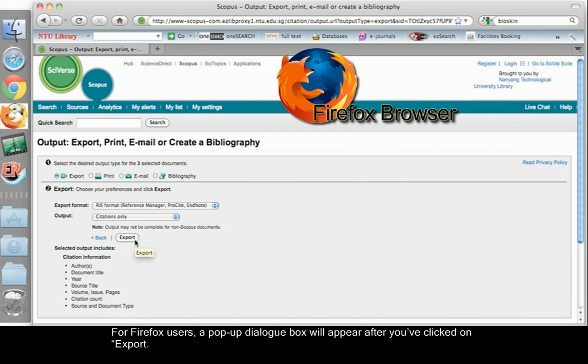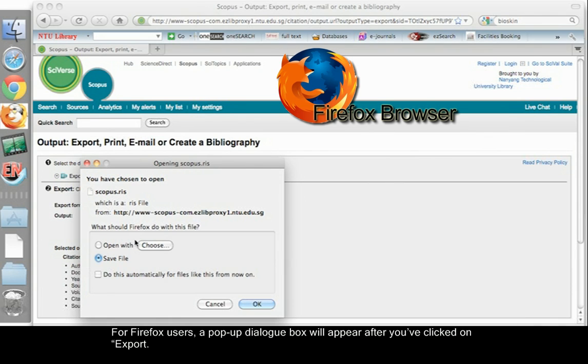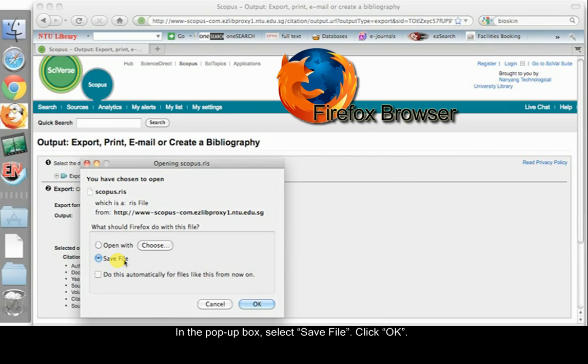For Firefox users, a pop-up dialog box will appear after you have clicked on Export. In the pop-up box, select Save File. Click OK.